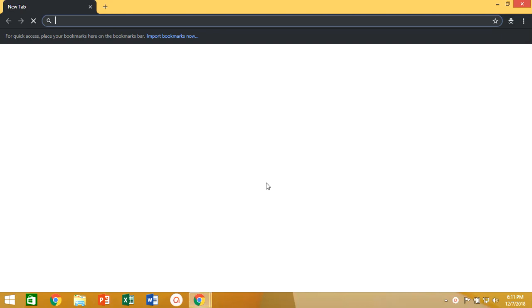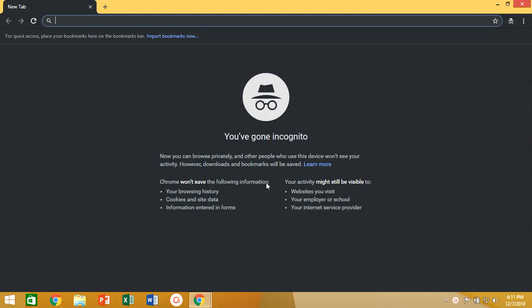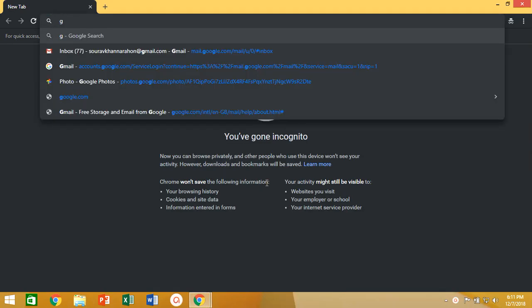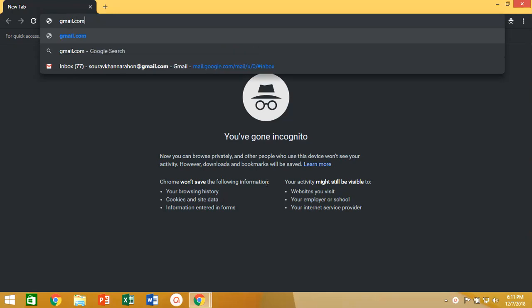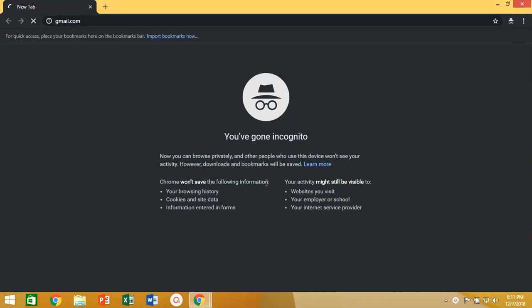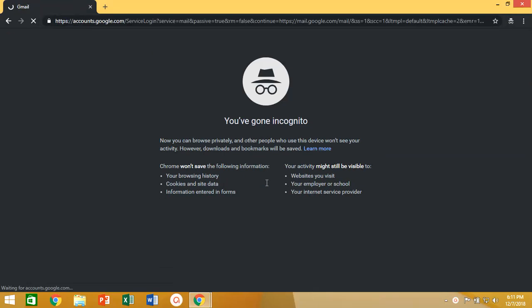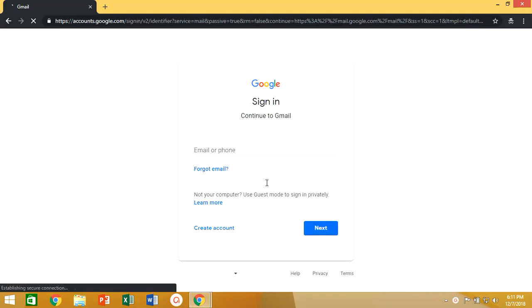First open your web browser and login with a Gmail account where you want to change background with your own picture. Now on right side of the inbox click on settings icon and select theme option.